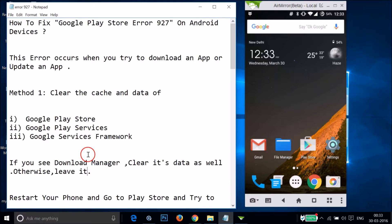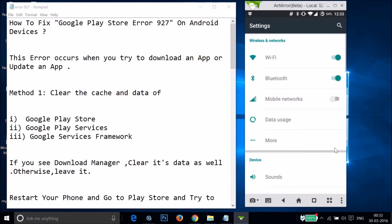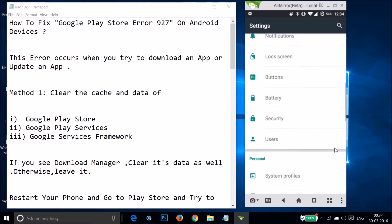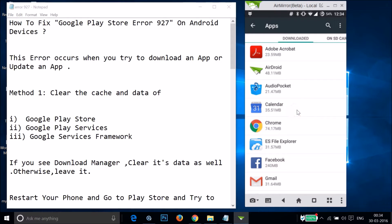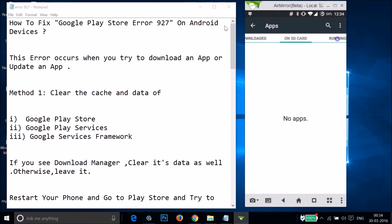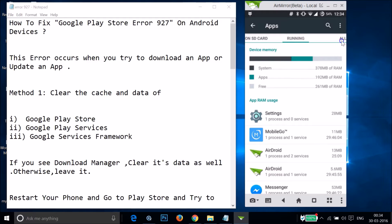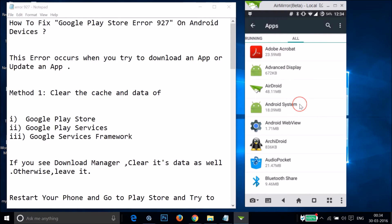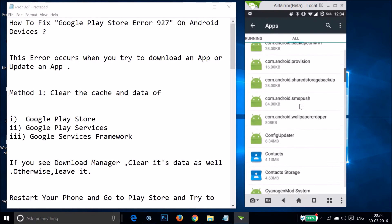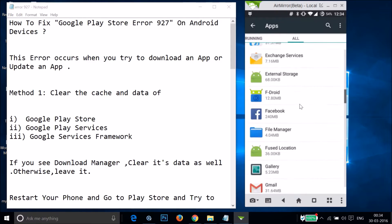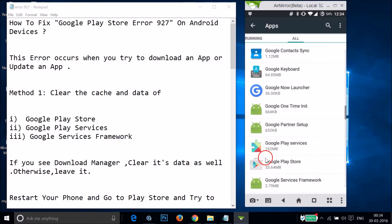To clear the cache and data of these apps, go to the Settings of your phone and find Apps or Application Manager — just tap on whatever you have. Swipe to the right to the All tab, then find Google Play Store and tap on it.